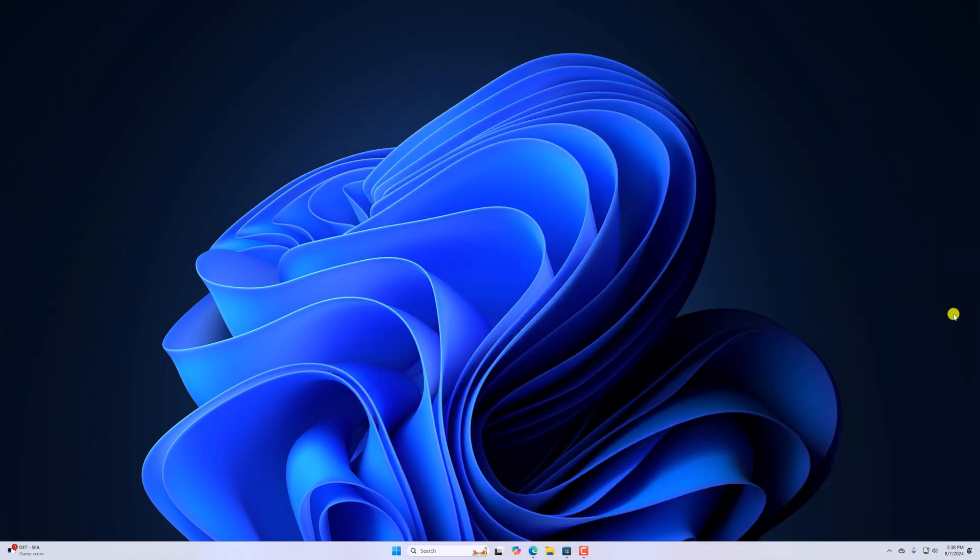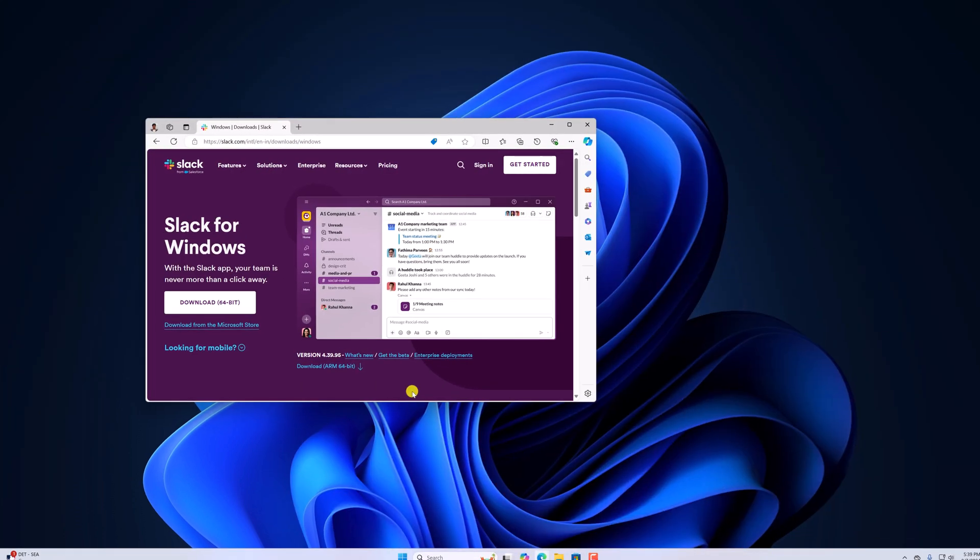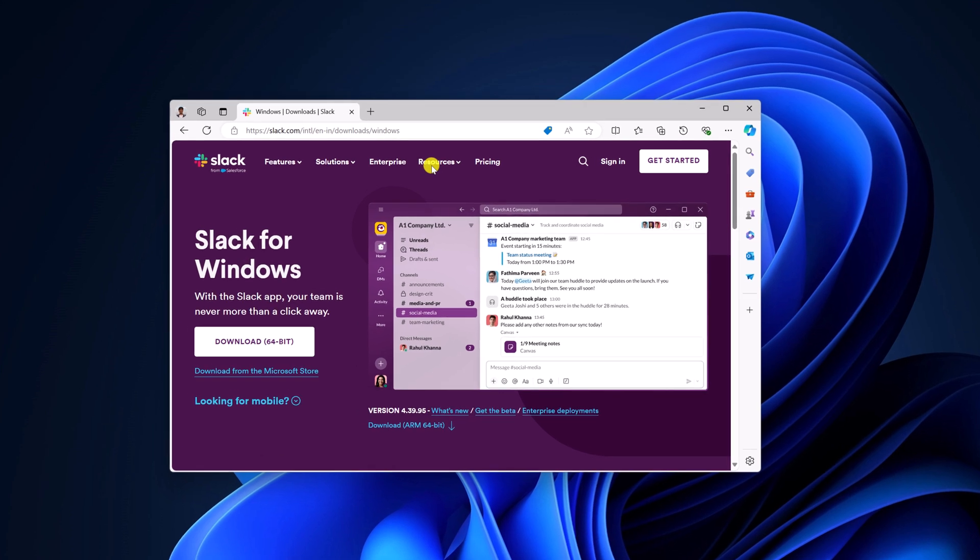Now to install Slack, simply open any browser and visit Slack download page. Don't worry about the download link, I'll provide the download link in the description box.